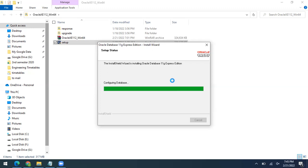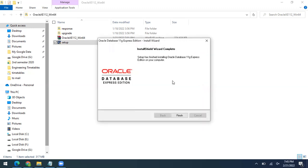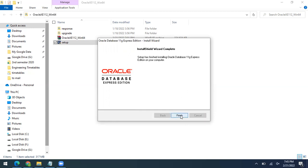Once the installation is finished, we will configure the workspace for users. I'll be using an HR account where I'll perform SQL-related tasks. I'll show you how to create a workspace for the HR user. The setup has finished installing Oracle 11g Express Edition — just click Finish.